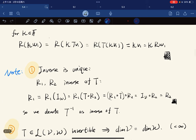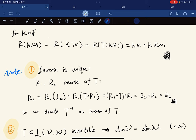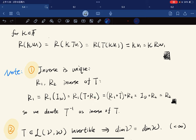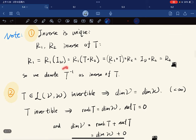Here is a note that the inverse function is unique. To prove this, we suppose there are two inverses R1 and R2. Then R1 = R1 ∘ I_W = R1 ∘ (T ∘ R2), and using associativity of composition, this becomes (R1 ∘ T) ∘ R2 = I_V ∘ R2 = R2. So R1 equals R2. Since the inverse is unique, we can denote it as T⁻¹.